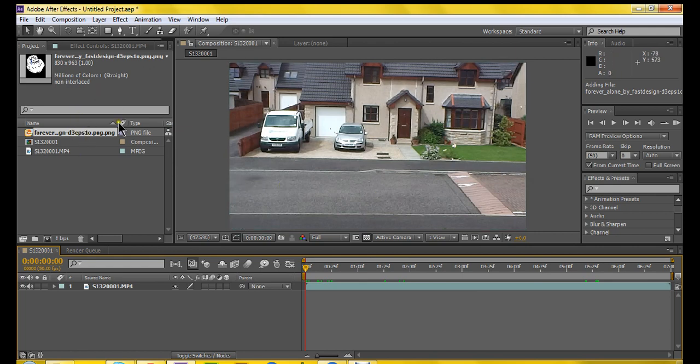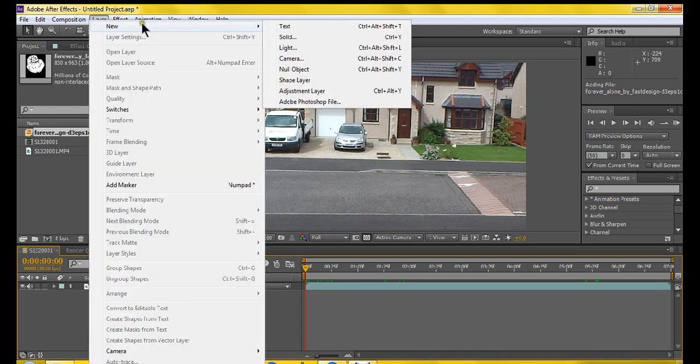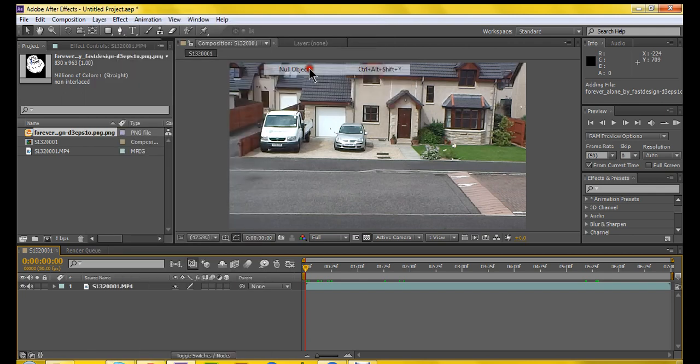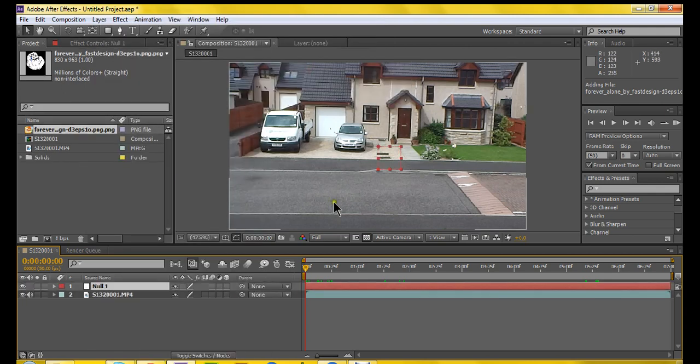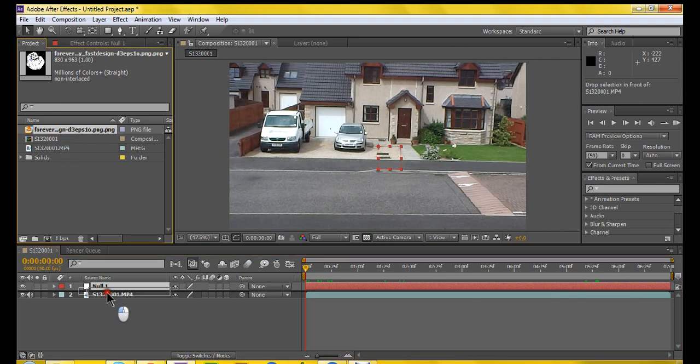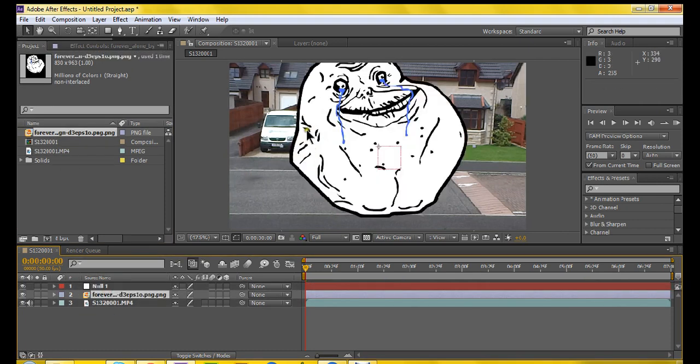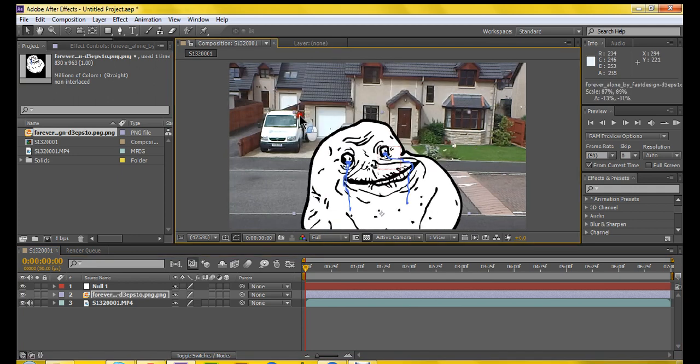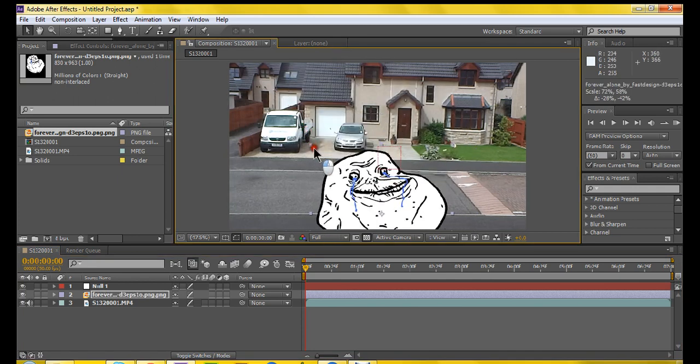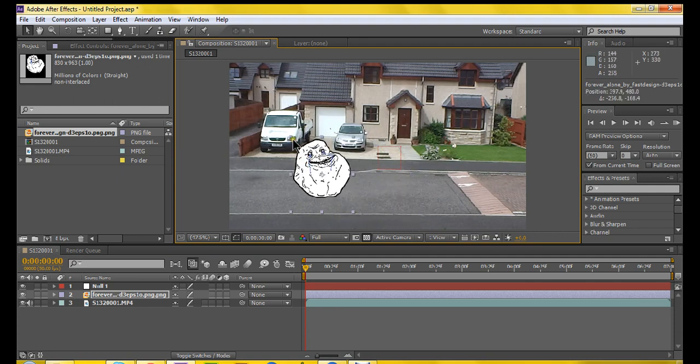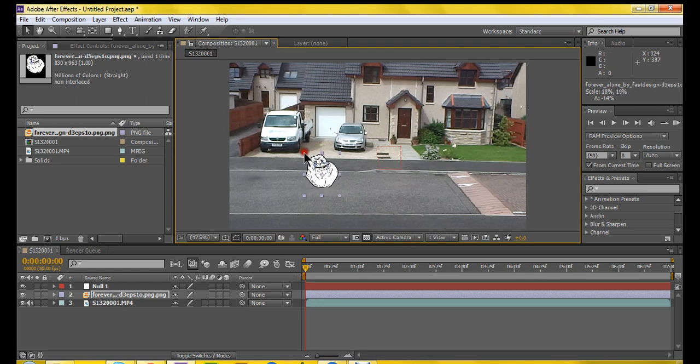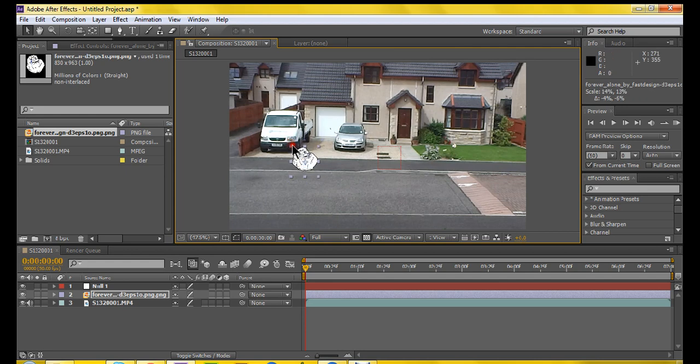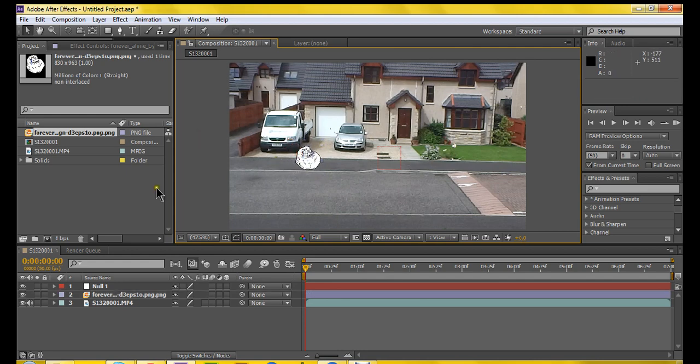So first of all, what we do is go to Layer, New, Null object. I'll explain what that's for later on in this video. And then I'll just get my forever alone picture. You just want to put it in wherever you want. I'll just have it sitting here or whatever. And you can color correct these things and add shadows underneath it to make it look realistic, but I'm just going to do that.